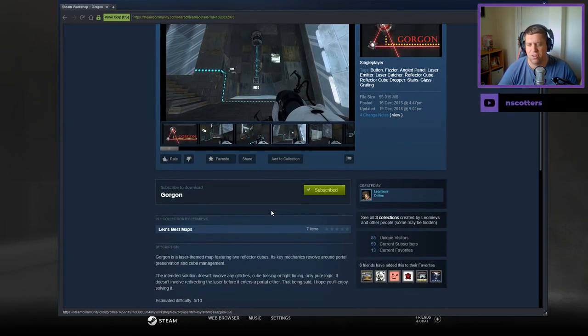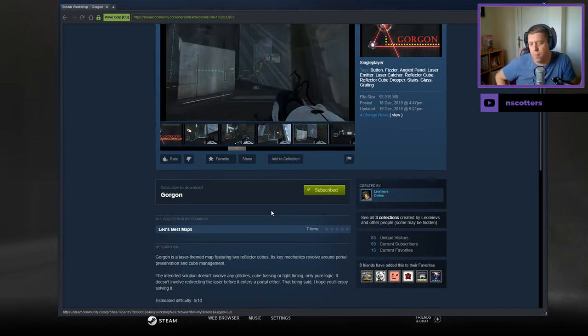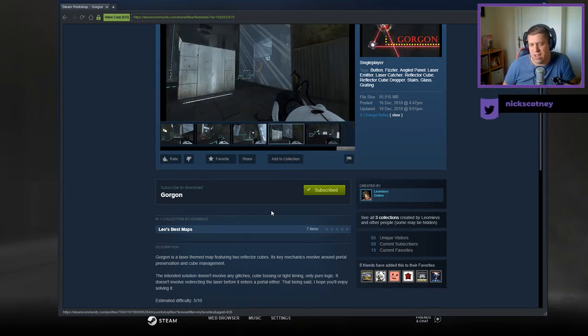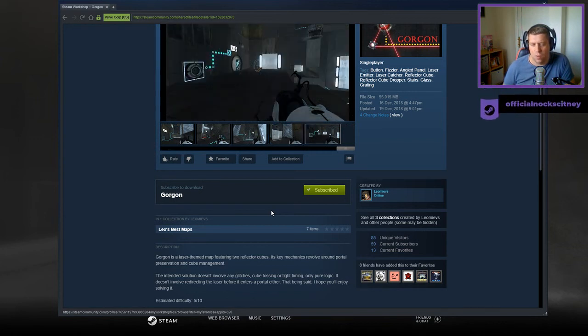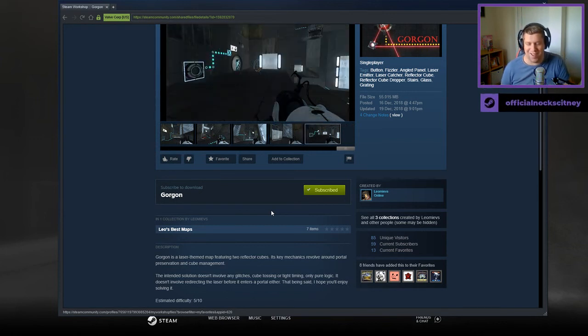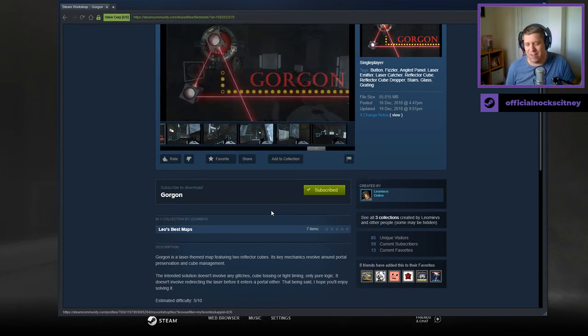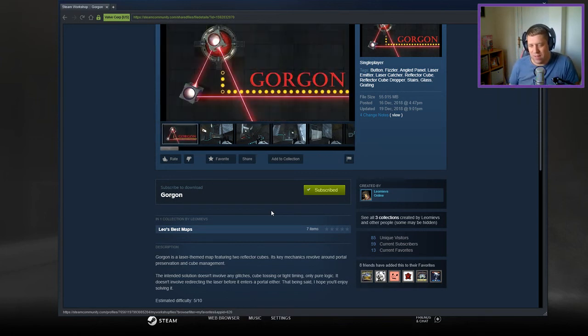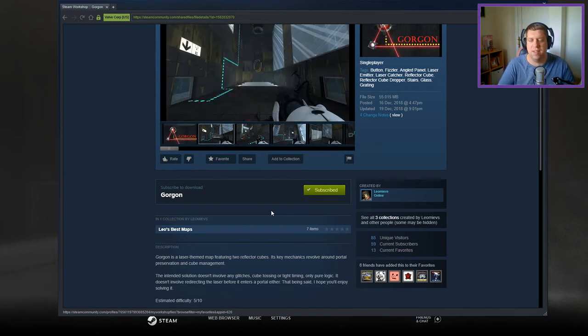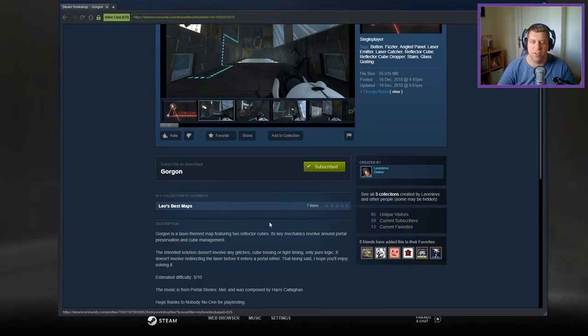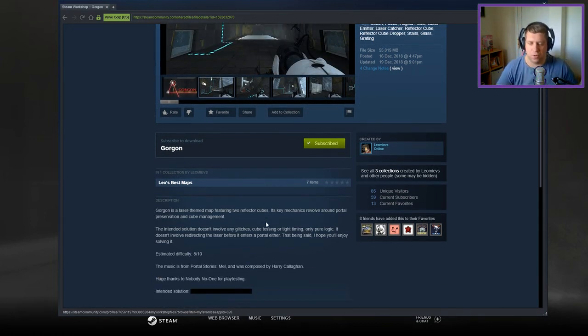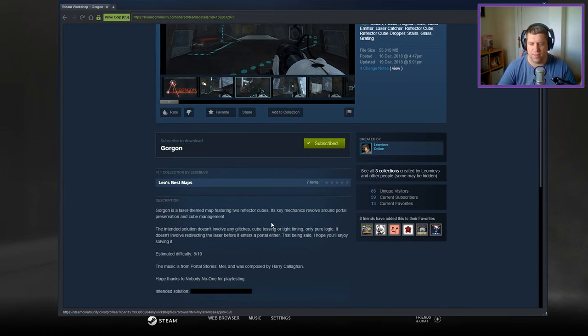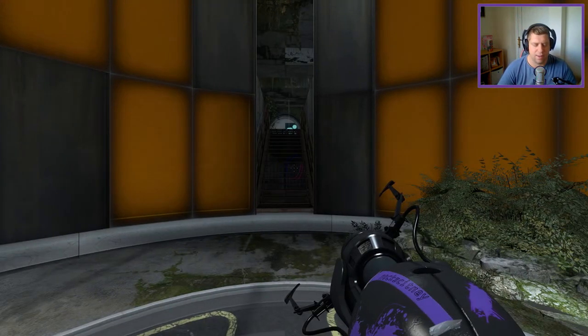Gorgon is a laser-themed map featuring two reflector cubes. Its key mechanics revolve around portal preservation and cube management. The intended solution doesn't involve any glitched cube tossing or tight timing, only pure logic. It doesn't involve redirecting the laser before it enters a portal either. That being said, I hope you'll enjoy solving it. Estimate difficulty 5 out of 10. Music from Portal Stories Mel, and thanks to nobody for playtesting.